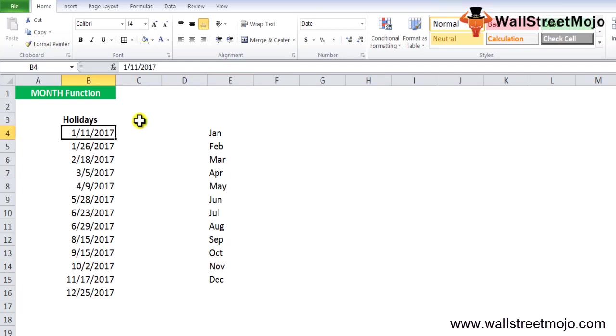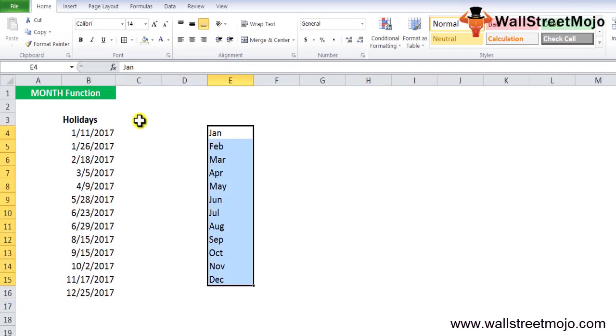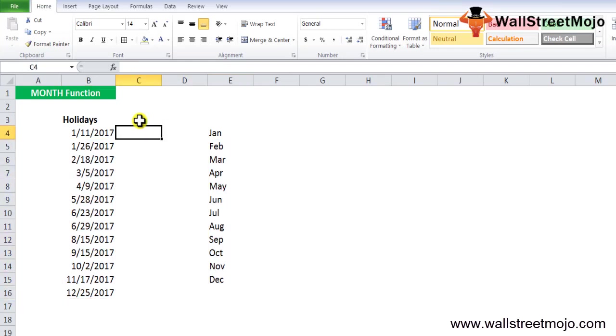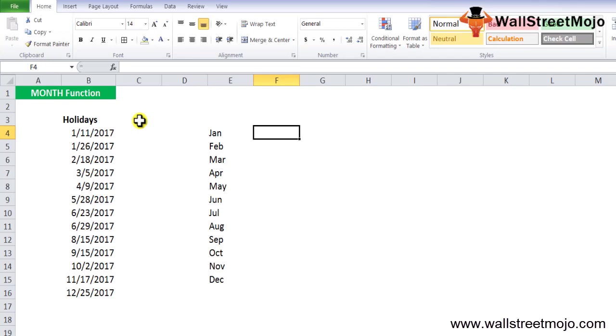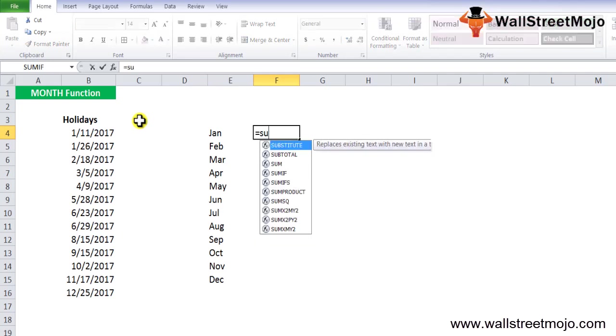Example number three: holidays are given with Jan to December details. Suppose you have a list of holidays given in cells B3 to B9 in a date-wise manner as shown here, and now you want to calculate the number of holidays each month.